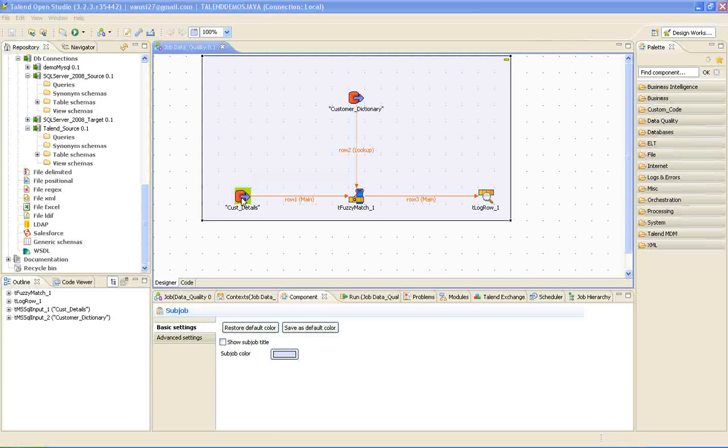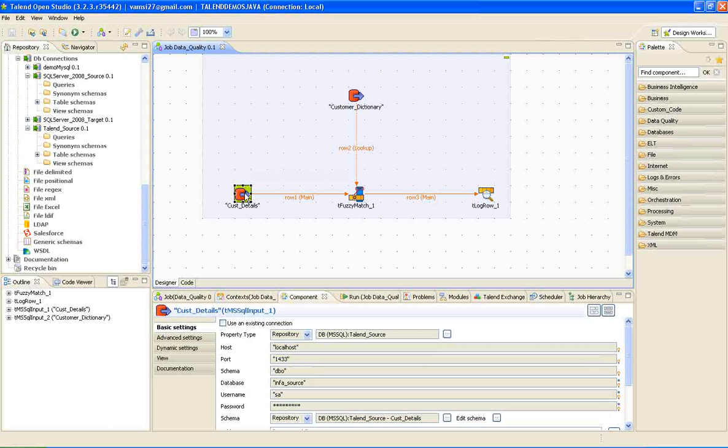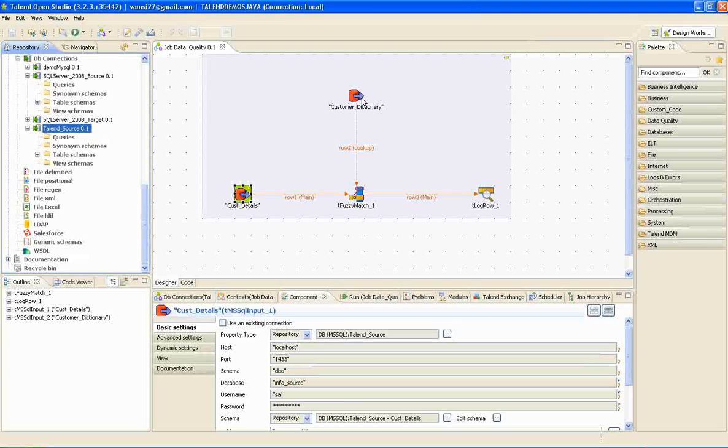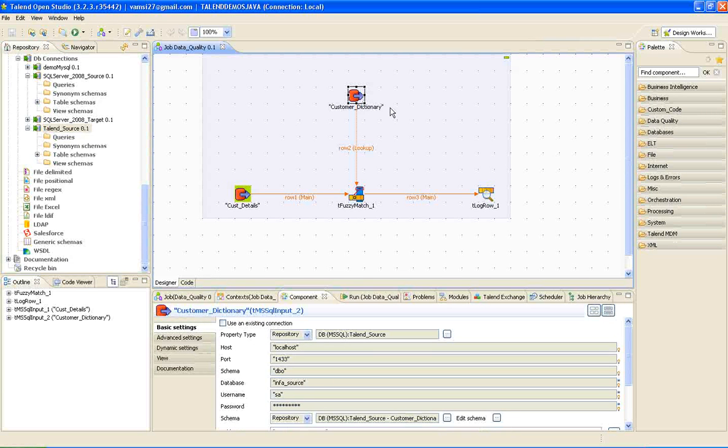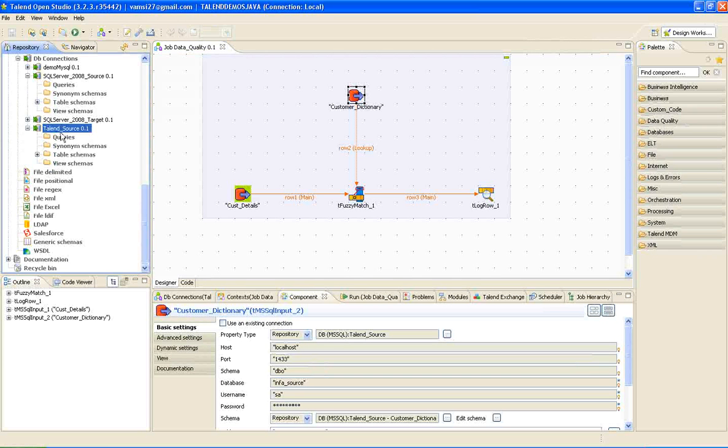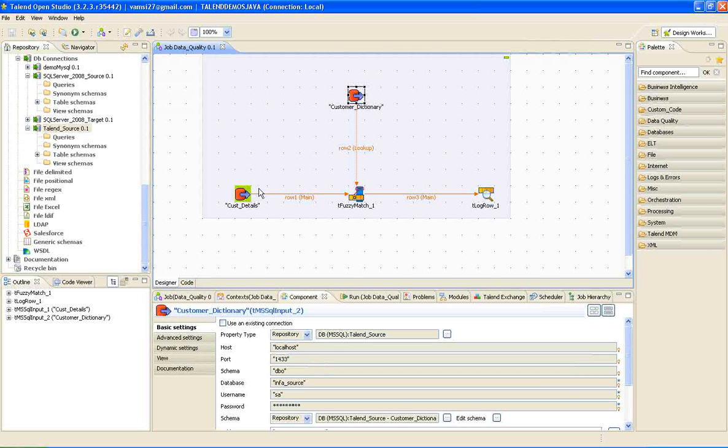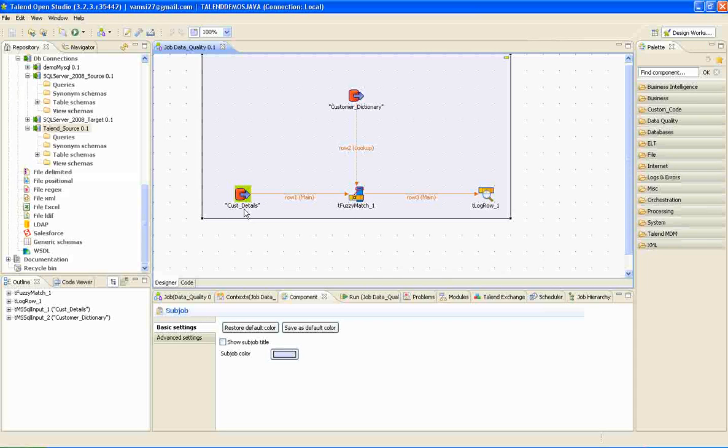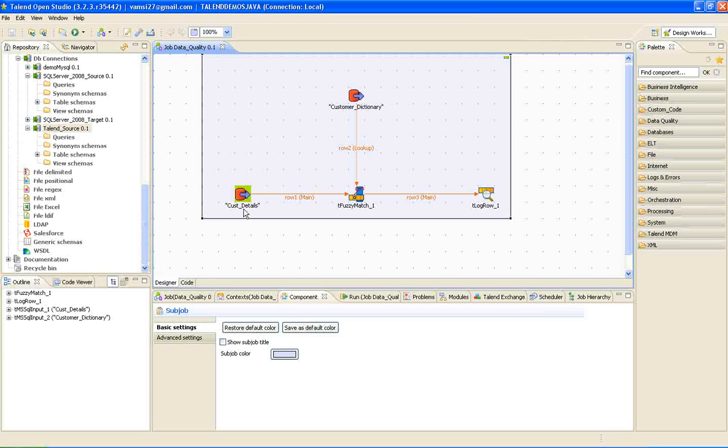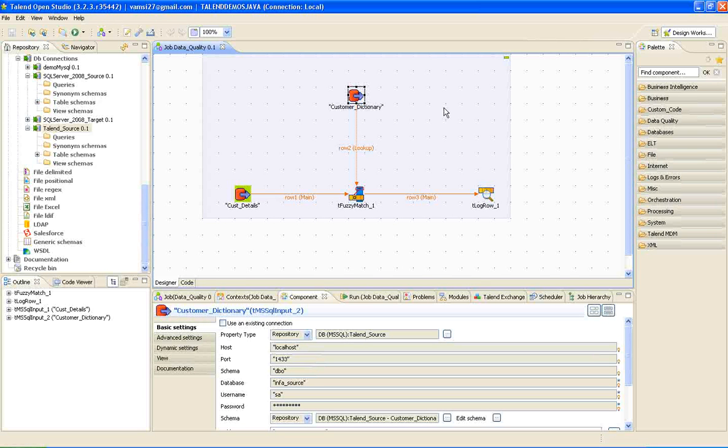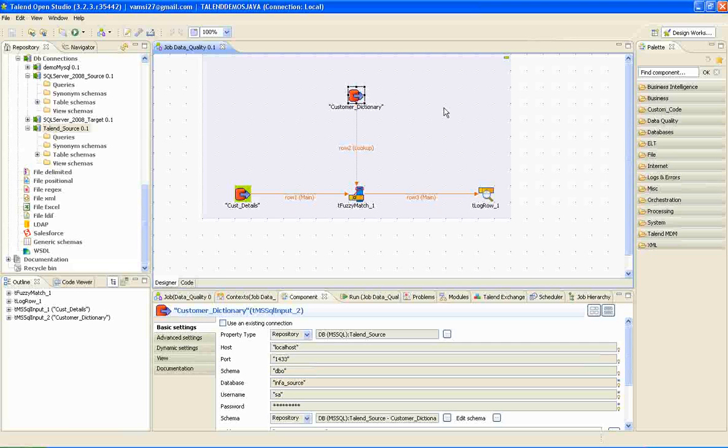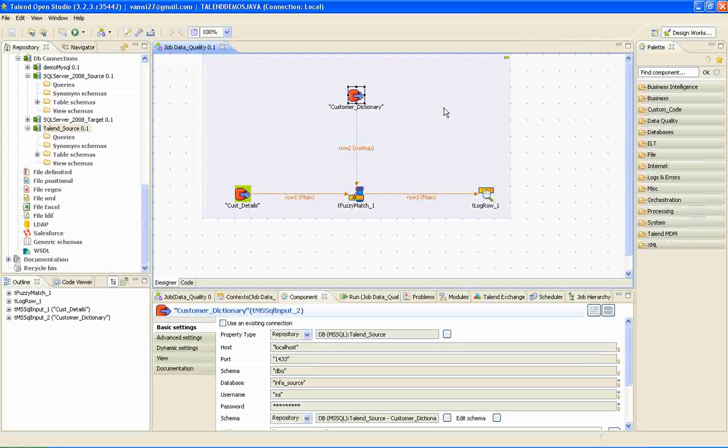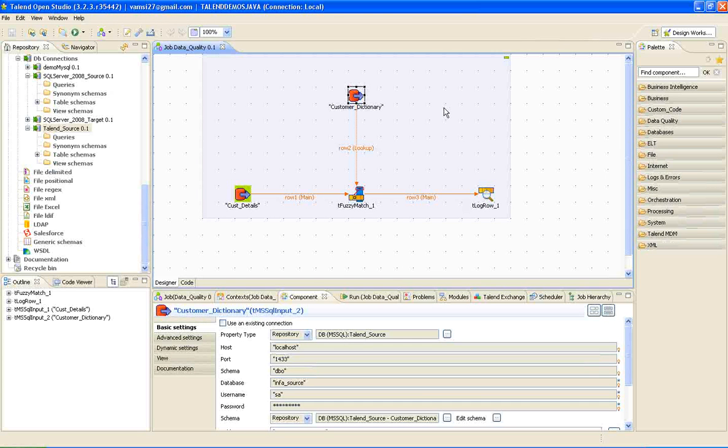In this job, I simply dragged and dropped customer details from the source table and I dropped one more table called customer dictionary from the source again. The basic difference between customer details and the customer dictionary tables is customer details contains data inserted by a data entry operator, whereas customer dictionary is a pre-built table containing data from an authorized external vendor or source which contains all meaningful data with exact naming conventions.